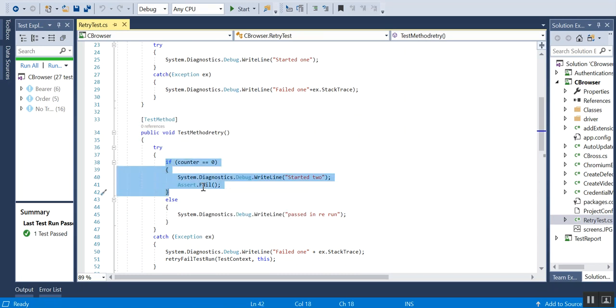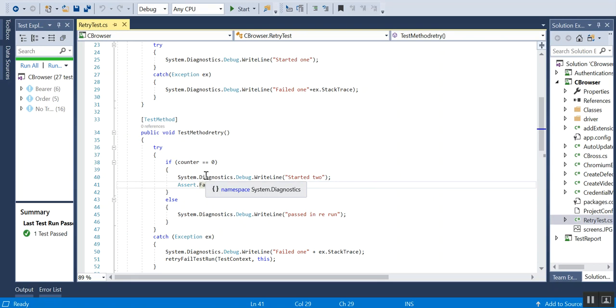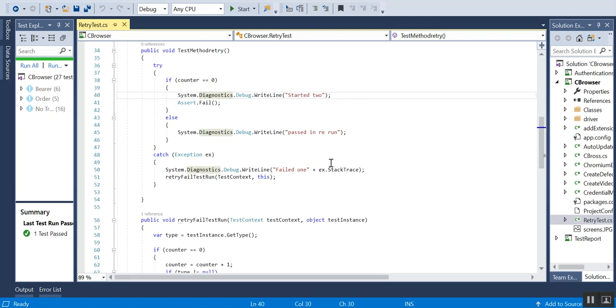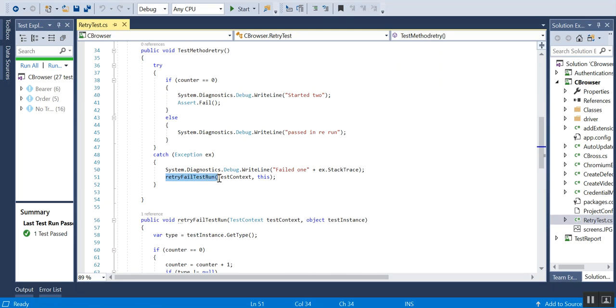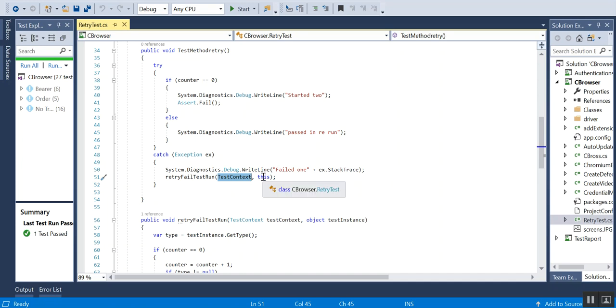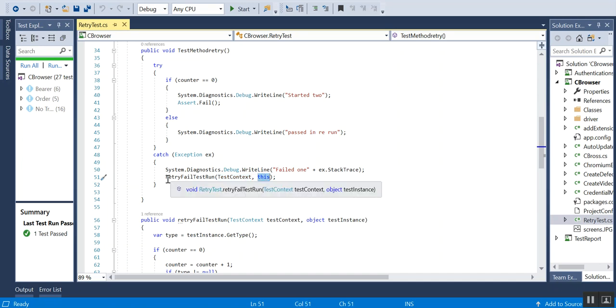Whenever it gets failed, it will go to the exception class, and then I am using this retry fail test run method. I am passing the test context and this as a parameter to this method.